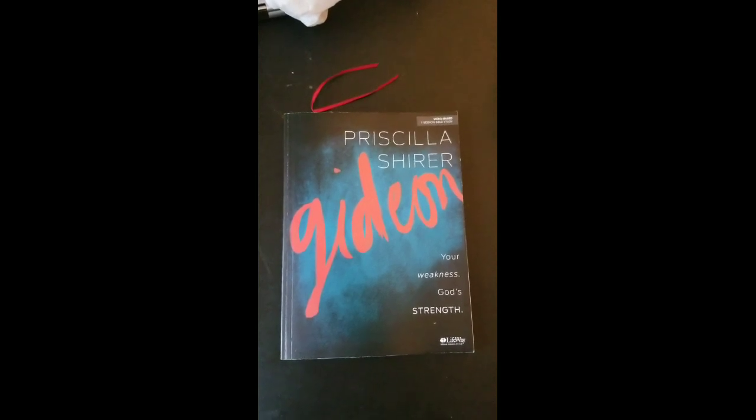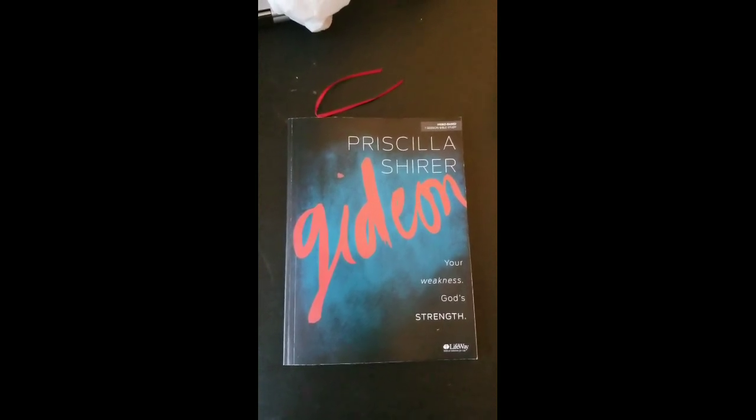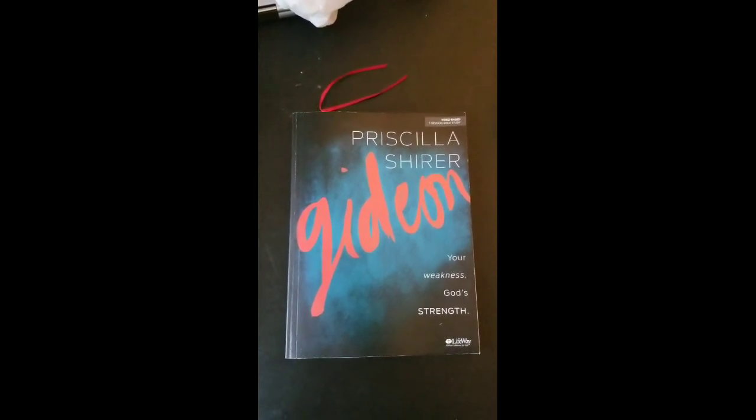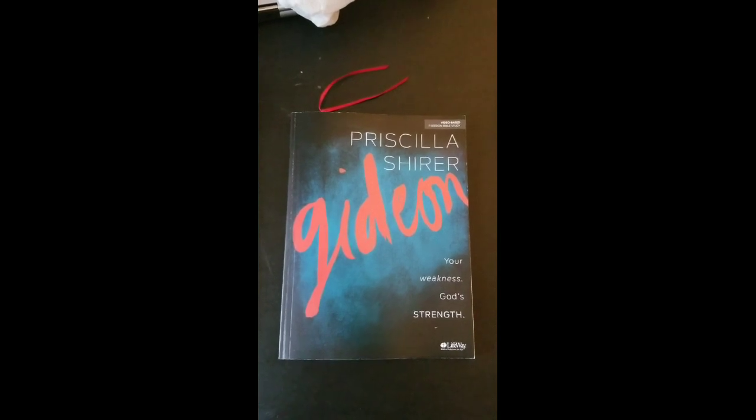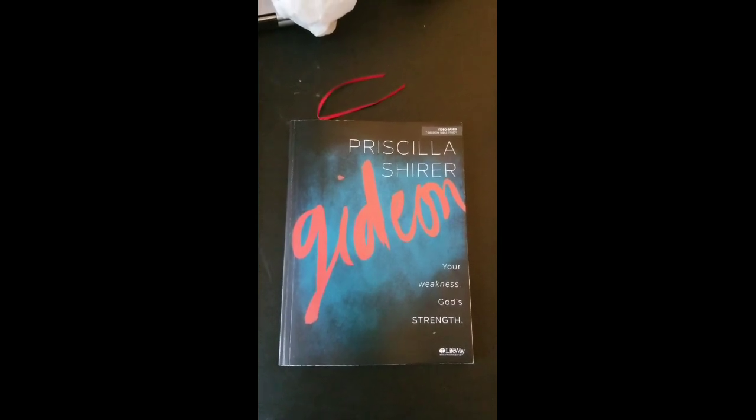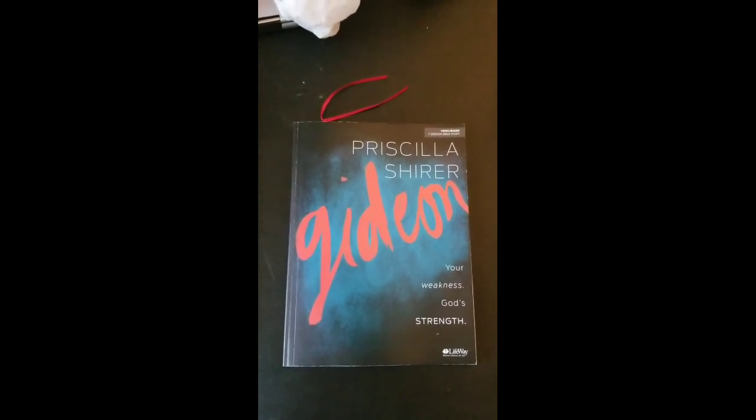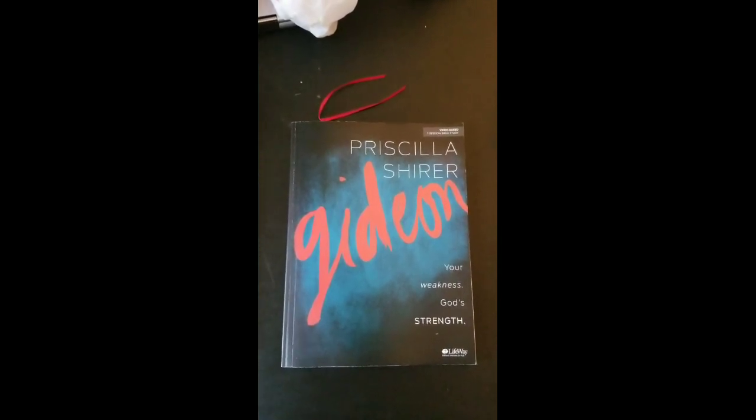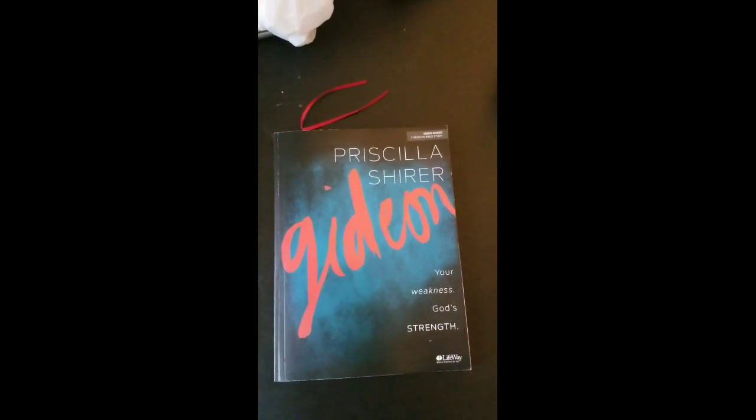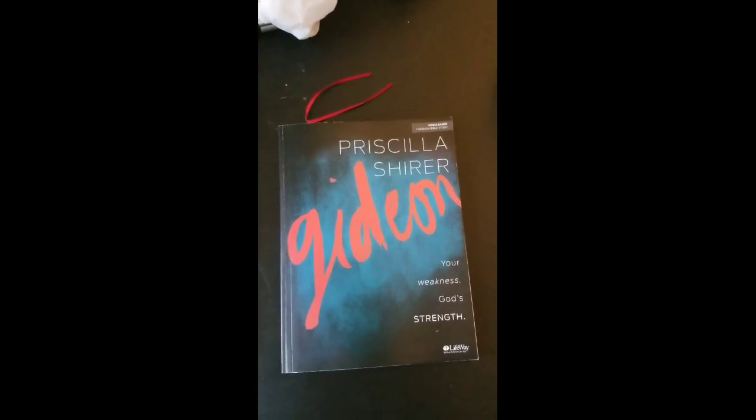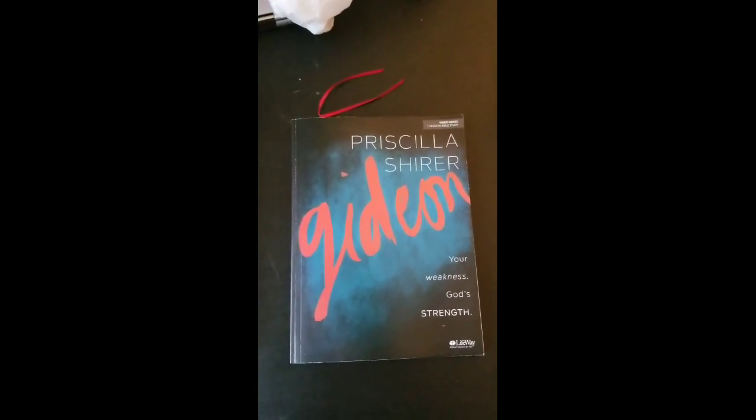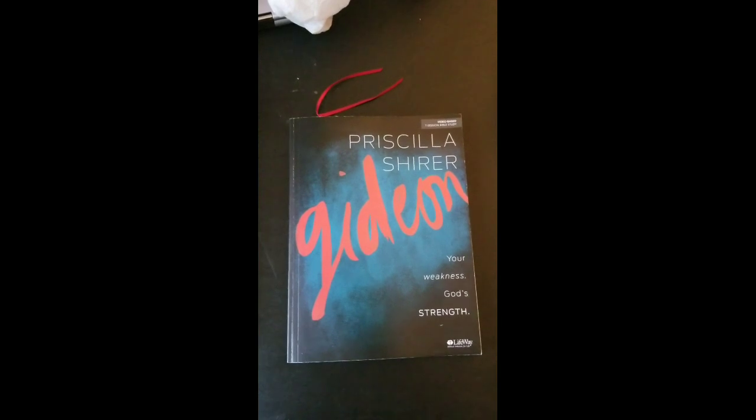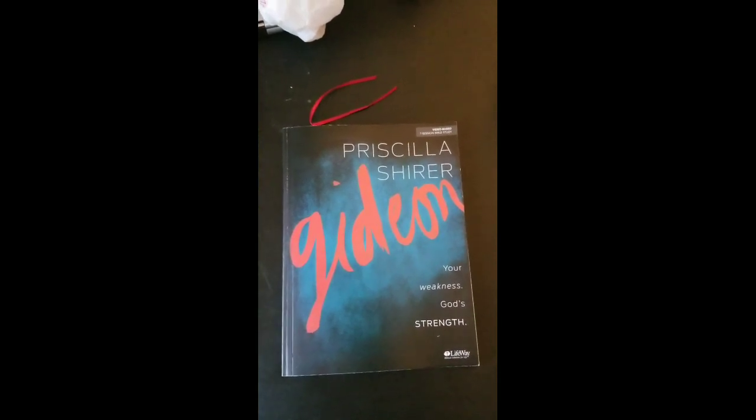It's through Lifeway. I've started already. It's seven sessions and each session is released every week. This week is session two. Session one is an introduction, and this week is session two.